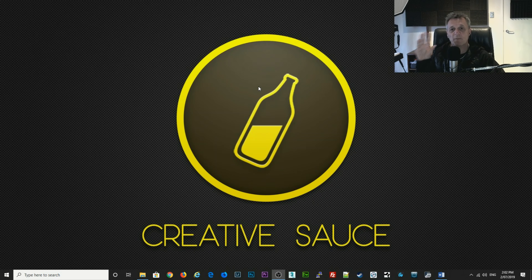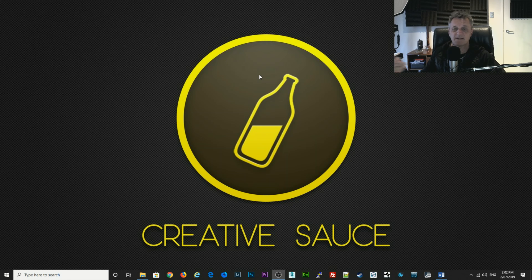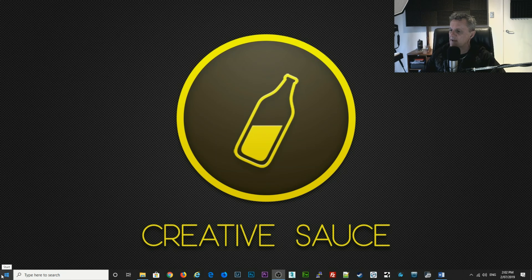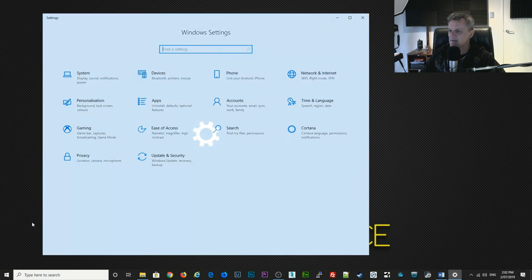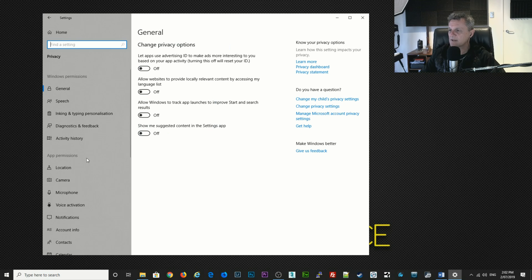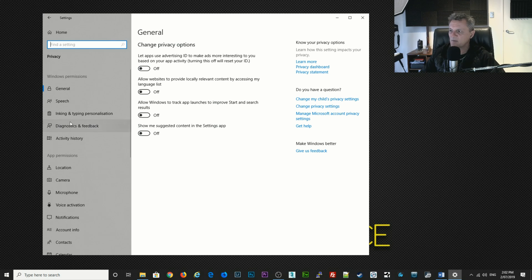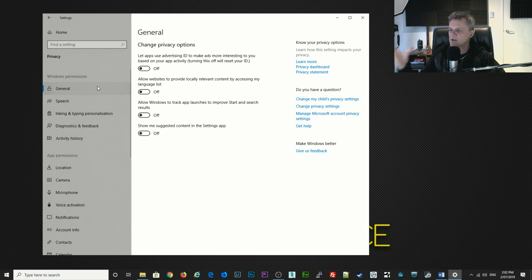Next we're going to deal with privacy settings, and that may seem a strange kind of setting for performance but it does affect it quite a bit. Right-click on the start button, go to settings, and when this window pops up click on privacy. This brings up a whole bunch of options down the left and we're going to go through them quickly one by one. For general, I just have everything switched off.